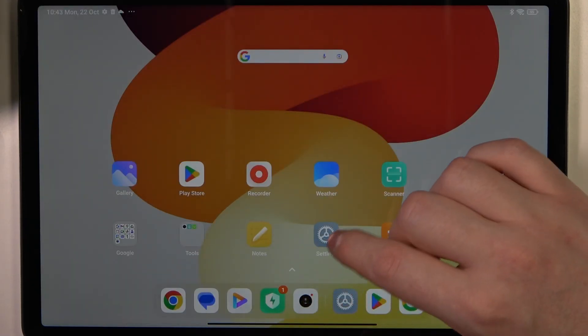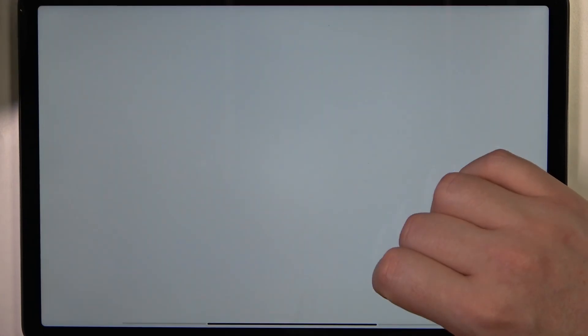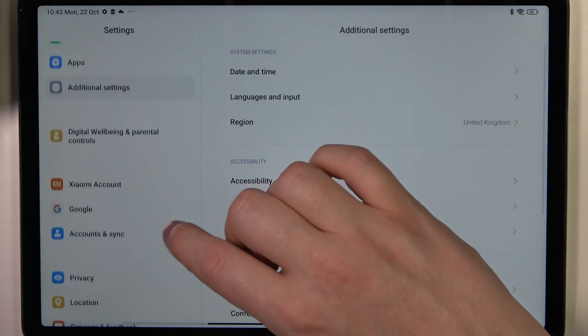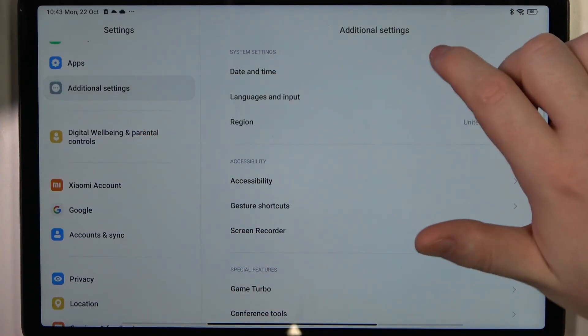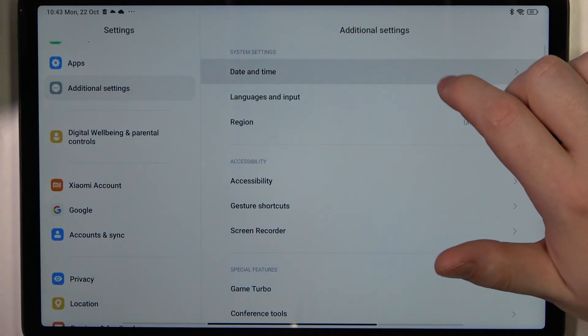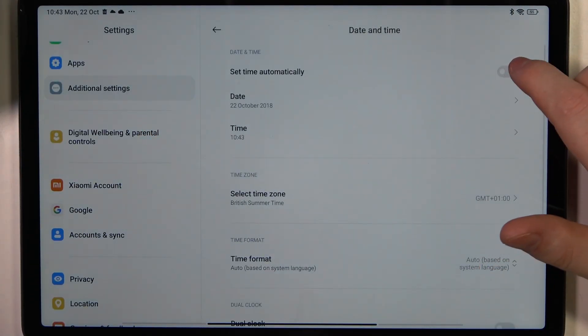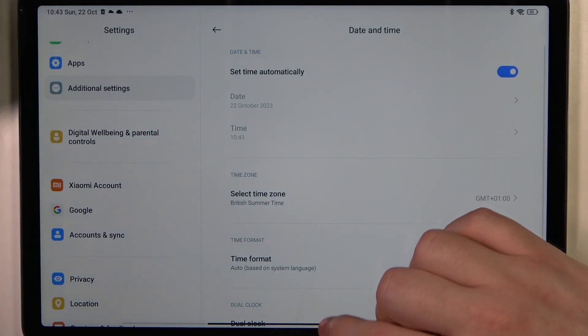To fix it we'll need to reach our settings. Here scroll down and enter additional settings, open date and time and enable set time automatically.